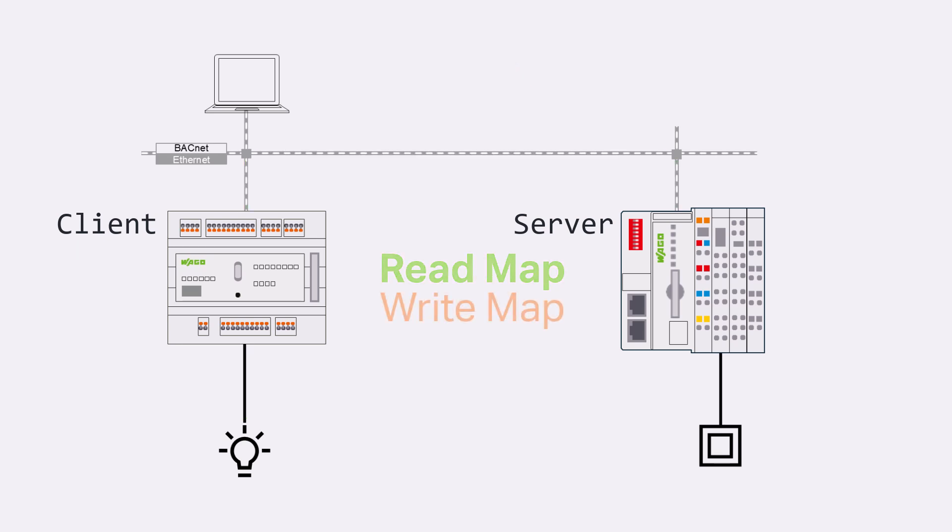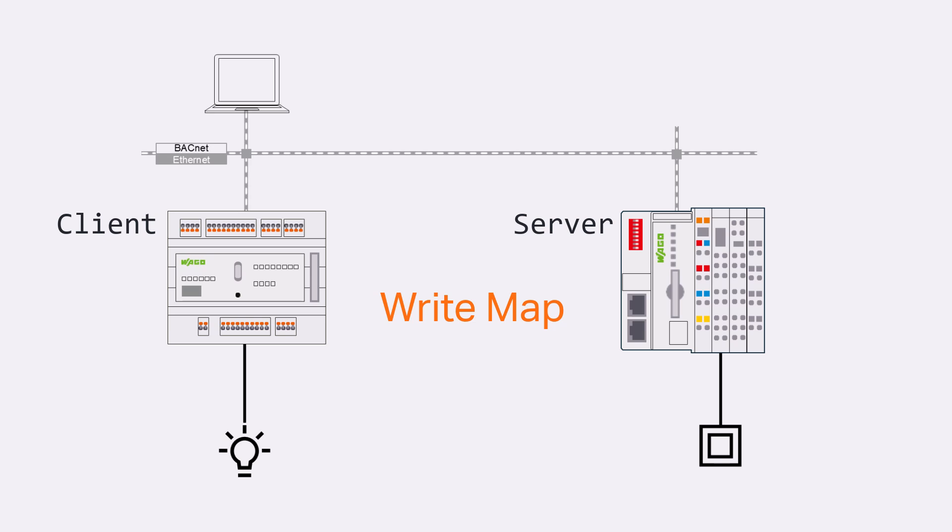The write function on the other hand works one-dimensionally. The server sends the telegram upon value change without client feedback.